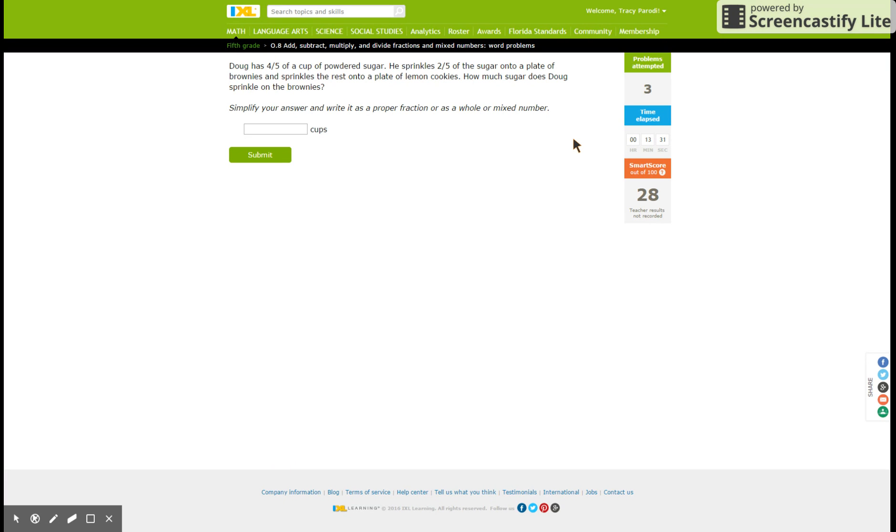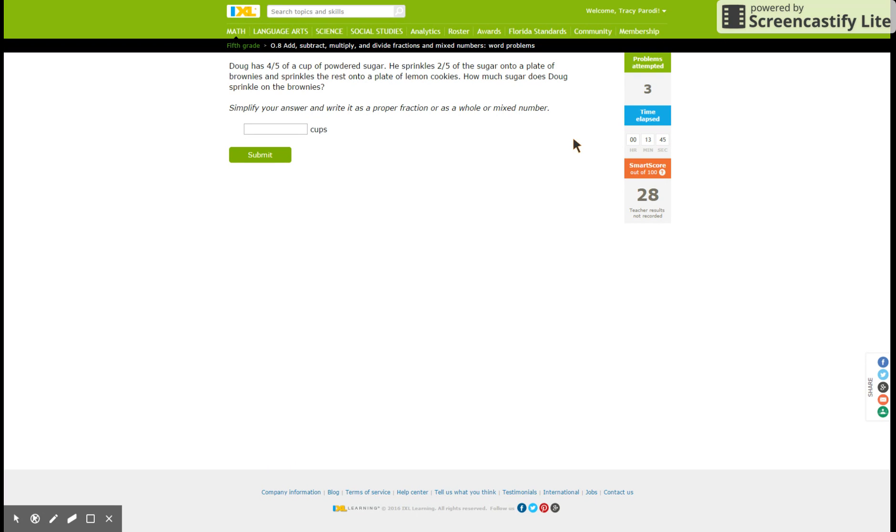So let's remind ourselves. Okay, so this is the amount he sprinkles on the brownies. He starts with four-fifths of powdered sugar, sprinkles two-fifths on brownies and the rest on lemon cookies. How much sugar does Doug sprinkle on the brownies? Kind of think this is a trick question. Two-fifths. Let's see if I'm right.